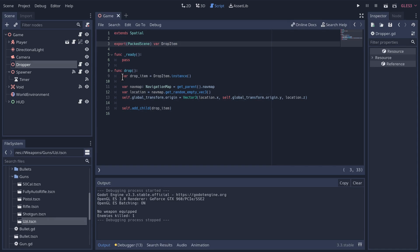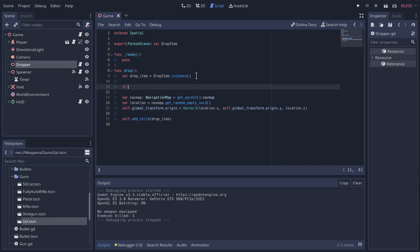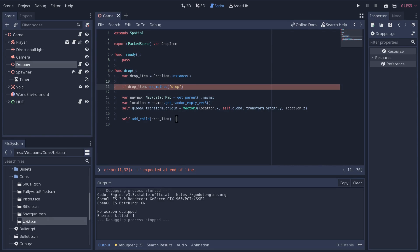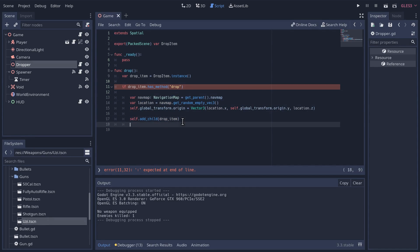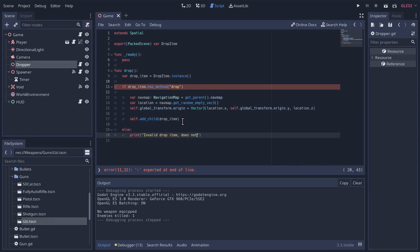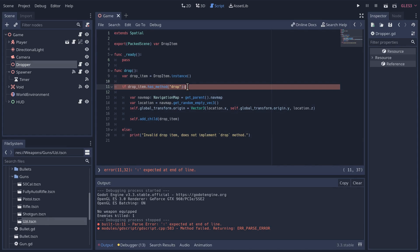So what we'll do is instantiate the drop item and then check that the drop item has a method — using 'has_method' — looking for the 'drop' method. If it exists, we'll drop it. If it doesn't exist, we'll give feedback like 'invalid drop item'. I forgot my colon here — okay. So now we should get that error if we run our game.